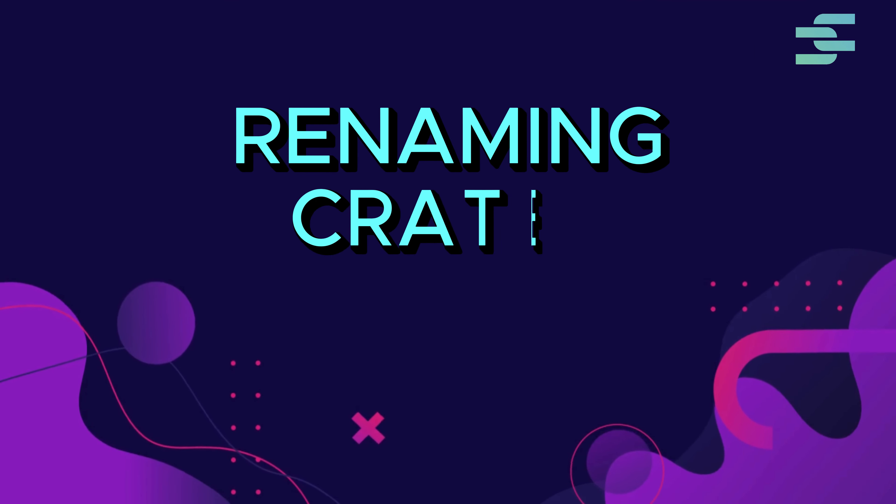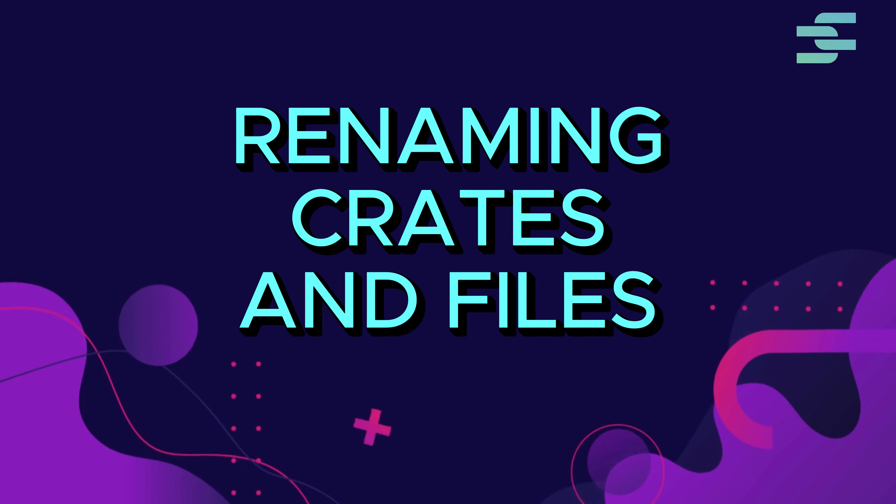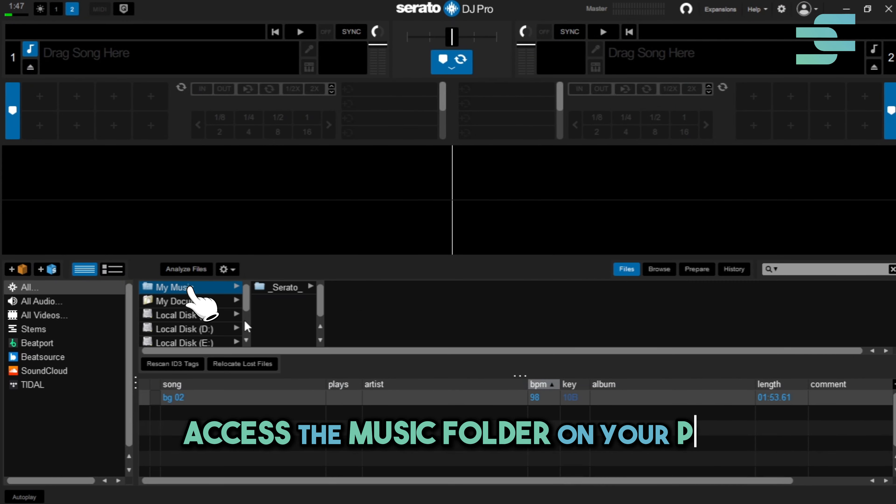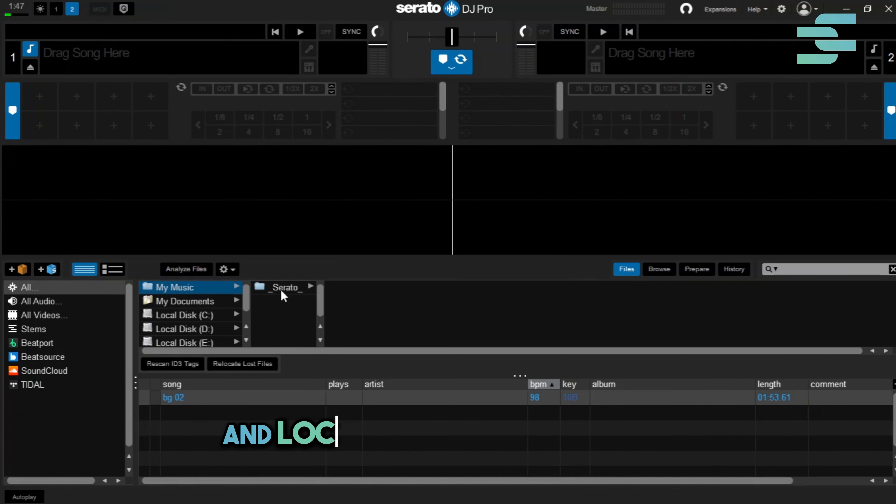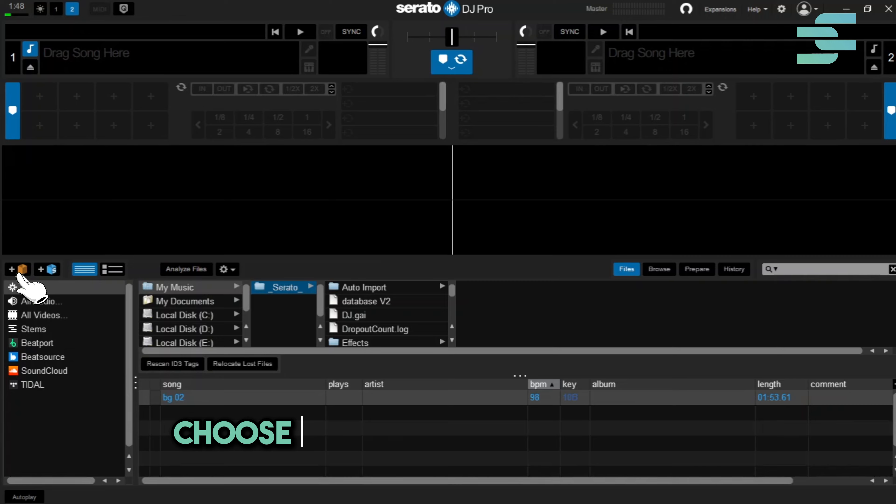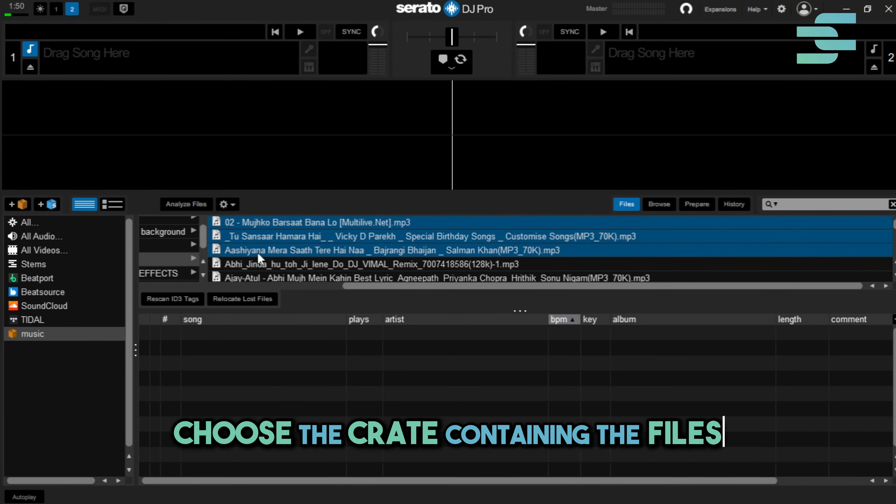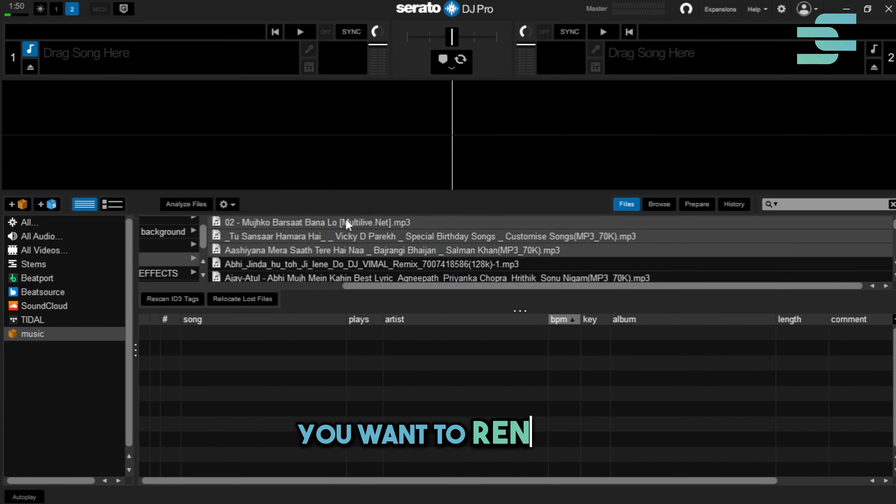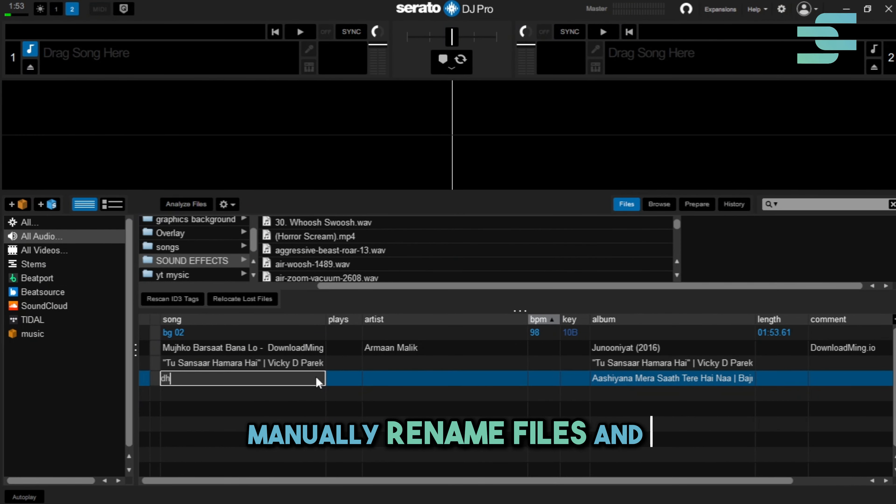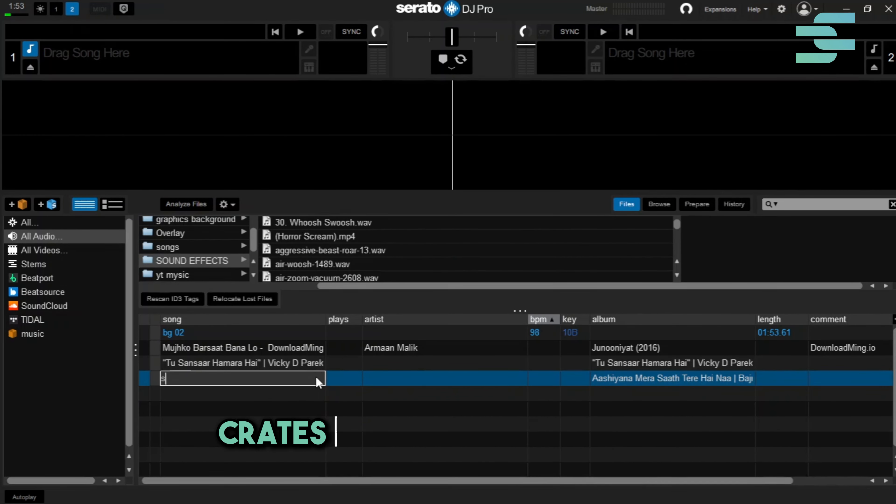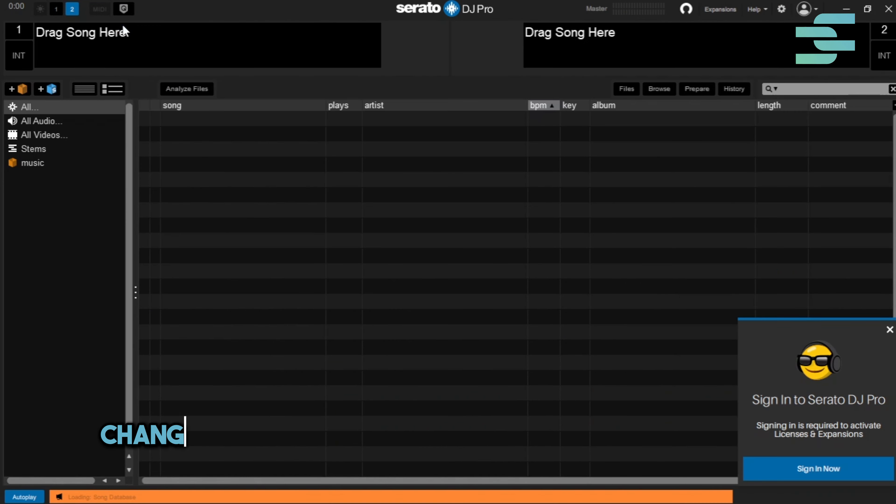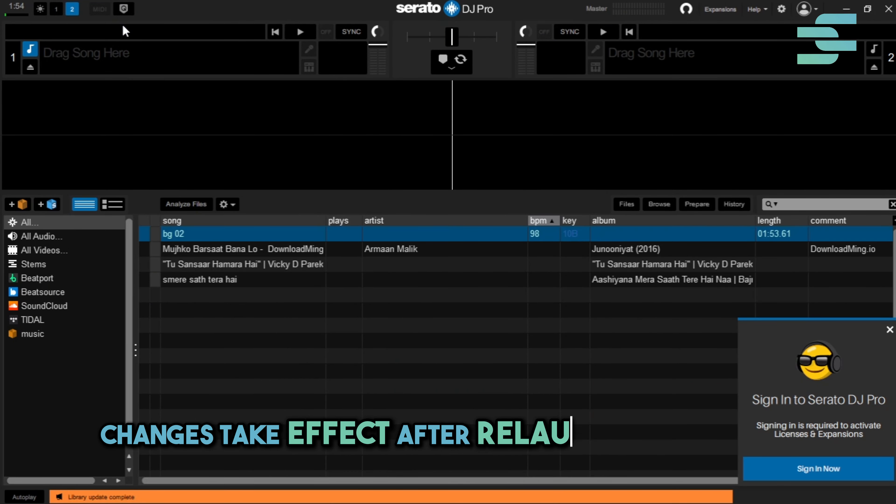1. Renaming crates and files. Access the music folder on your PC and locate the Serato folder. Choose the crate containing the files you want to rename. Manually rename files and crates for better organization. Changes take effect after relaunching Serato.